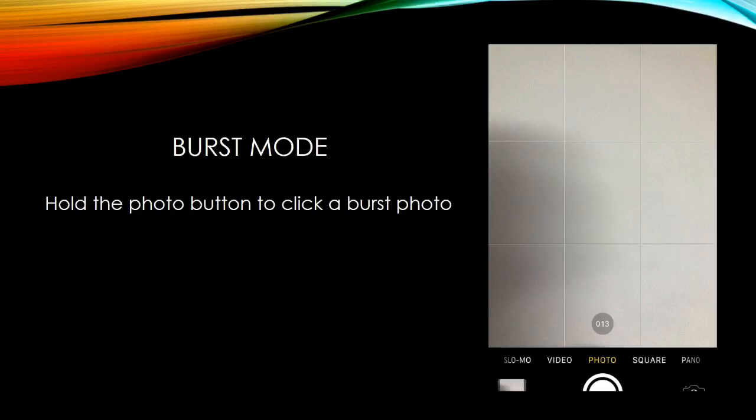Burst mode: hold the photo button to click a burst photo.